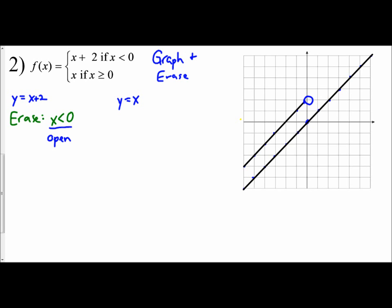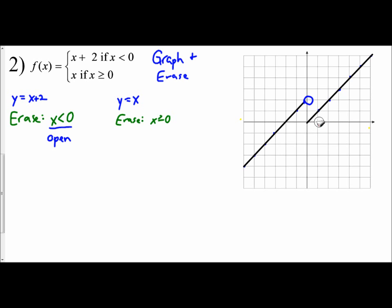The next part is to erase based off of my condition. The condition here is that x values have to be greater than or equal to 0. All values to the right of 0 are the only ones I can show, so I erase everything to the left. Since it's 'or equal to,' that would be a closed circle. This technique is very basic — probably one of the most basic approaches to graphing a piecewise function. You graph the entire thing and then erase based off of the condition, and be sure at the end to determine whether you use an open or a closed circle.